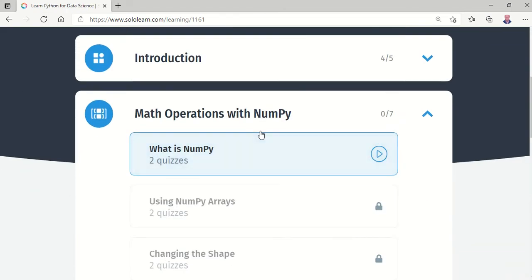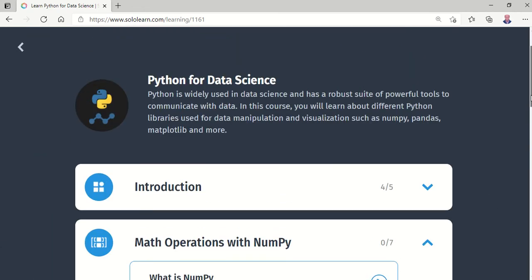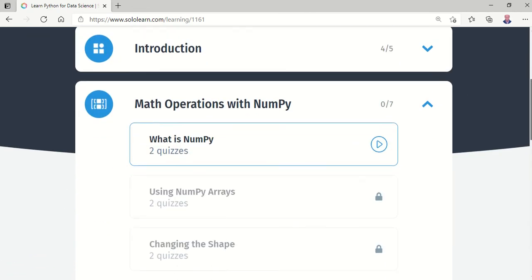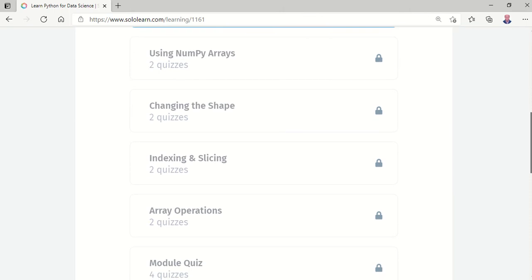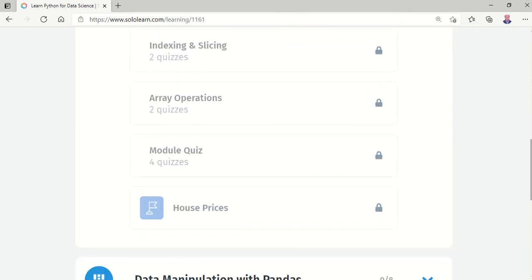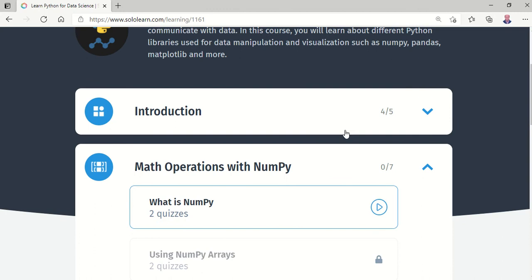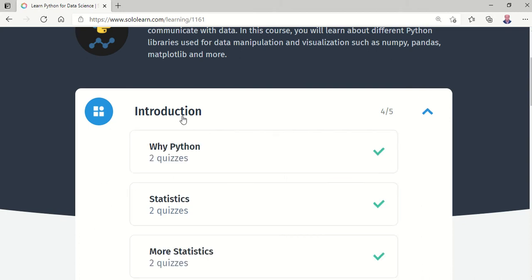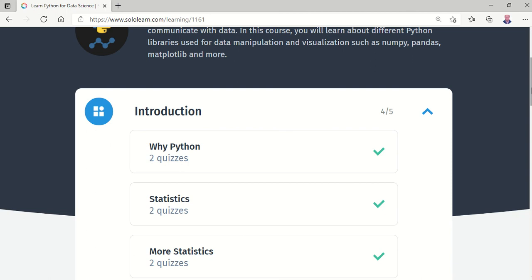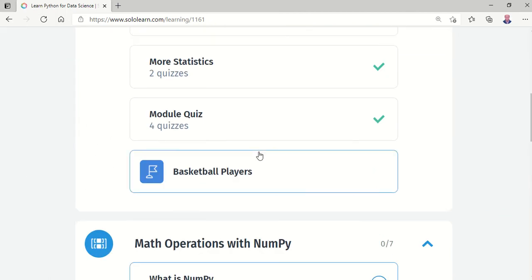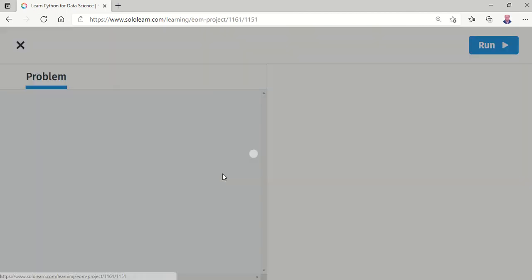Hello students, we are starting a new course: Python for Data Science. Data science is very important; we use Python to calculate prices. We started here with the introduction, which begins with statistics. We have a problem to solve which involves basketball players.